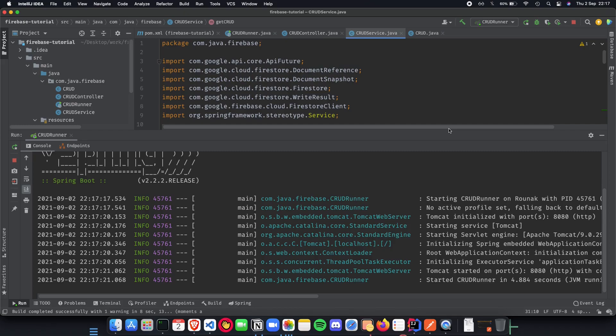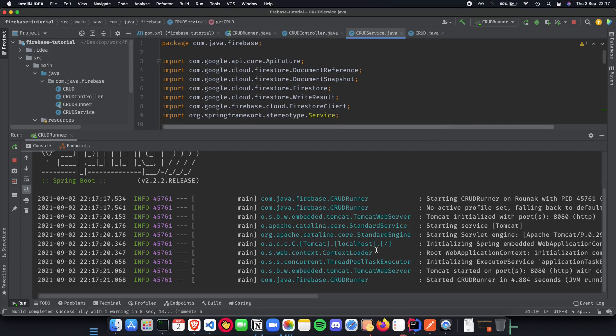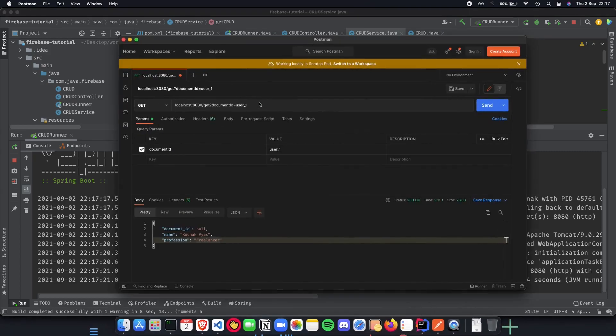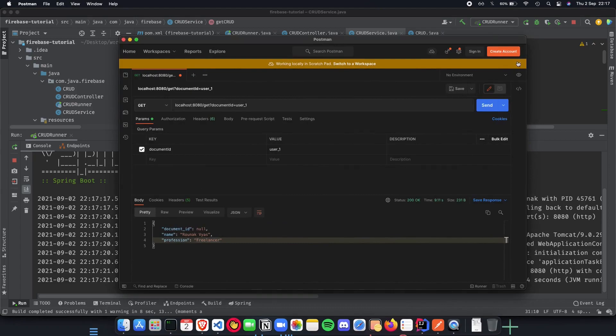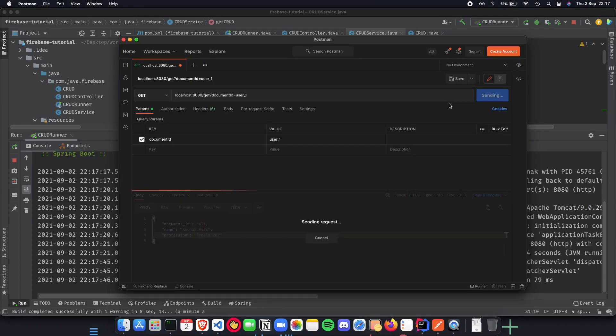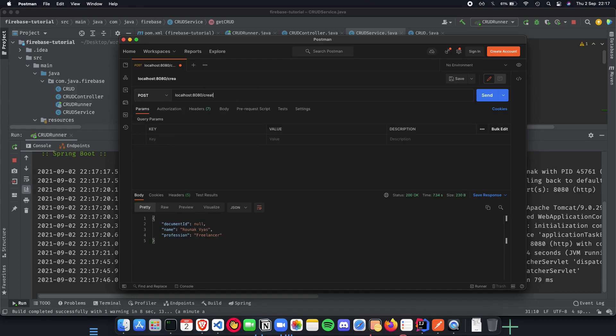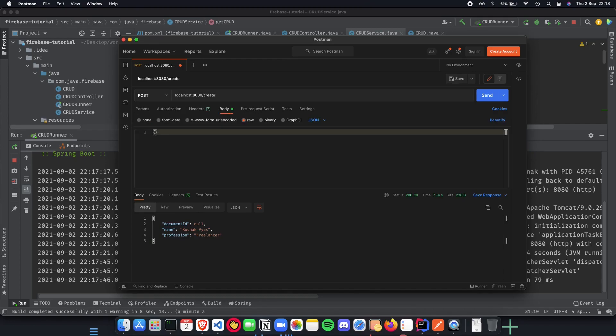Let's test our CRUD runner. Let's do a GET, quickly do a GET and see what's happening here.